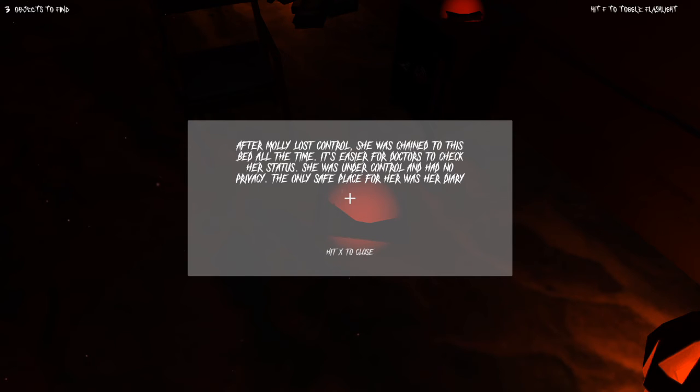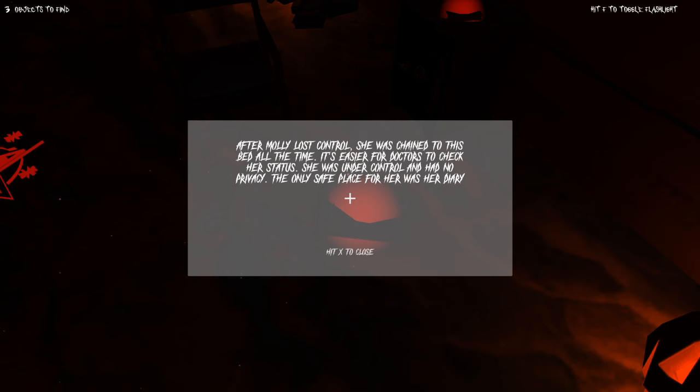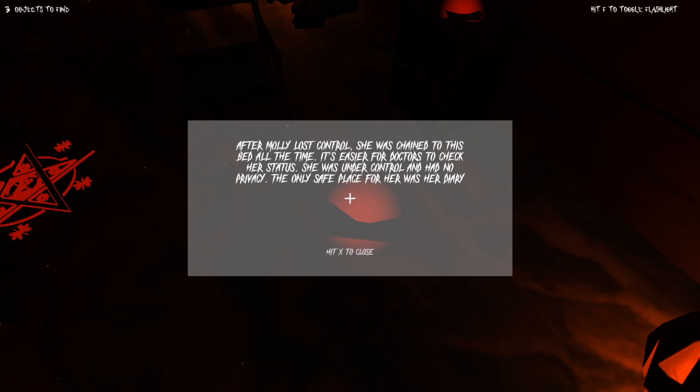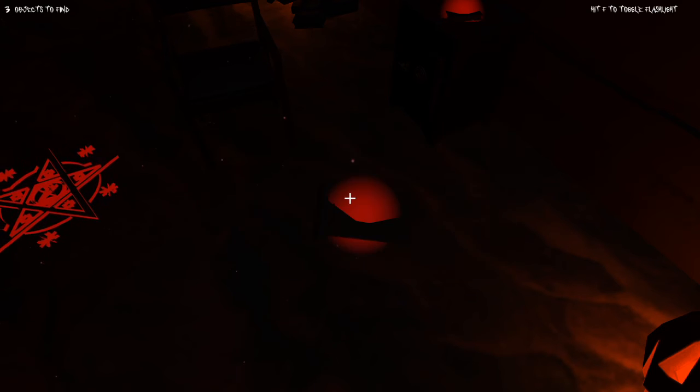After Molly lost control, she was chained to the bed all the time. It's easier for doctors to check her status. She was under control and had no privacy. The only safe place for her was her diary.